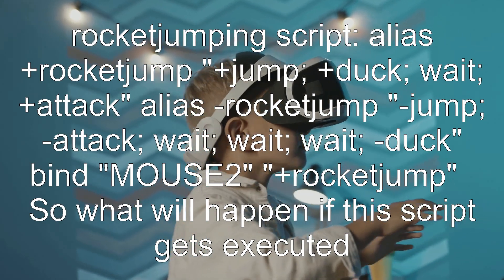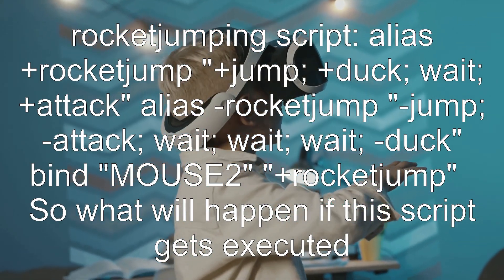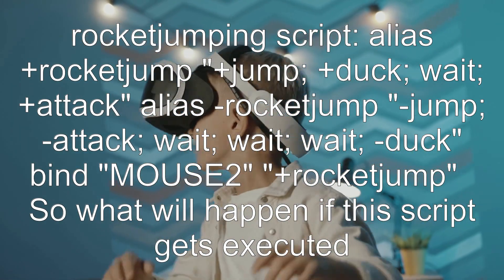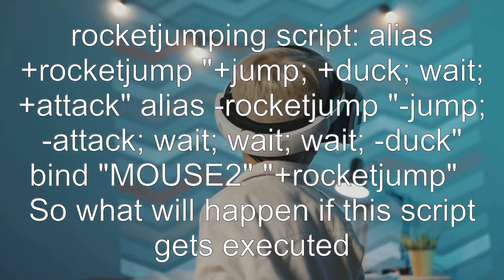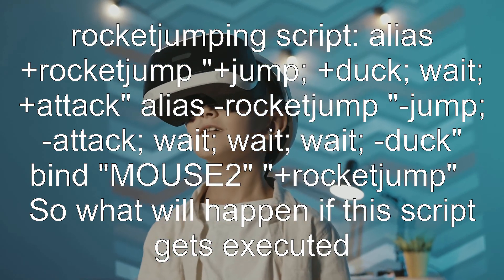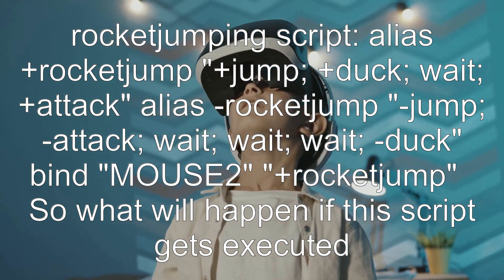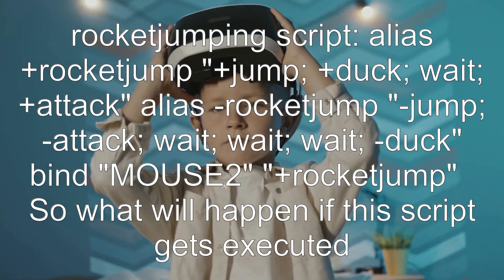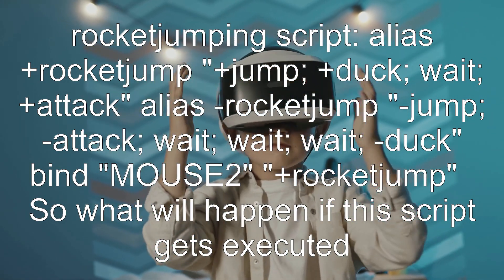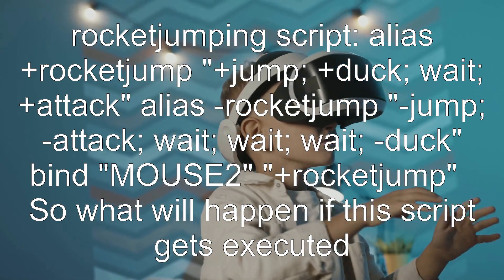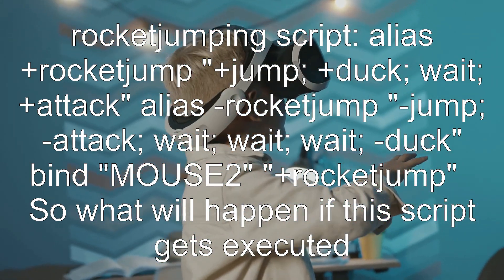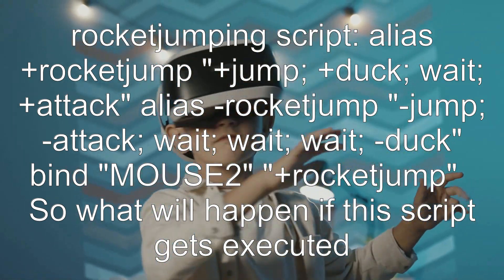Alias plus rocket jump: plus jump, plus duck, wait, plus attack. Alias rocket jump: jump, attack, wait, wait, wait, duck. Bind mouse to plus rocket jump.